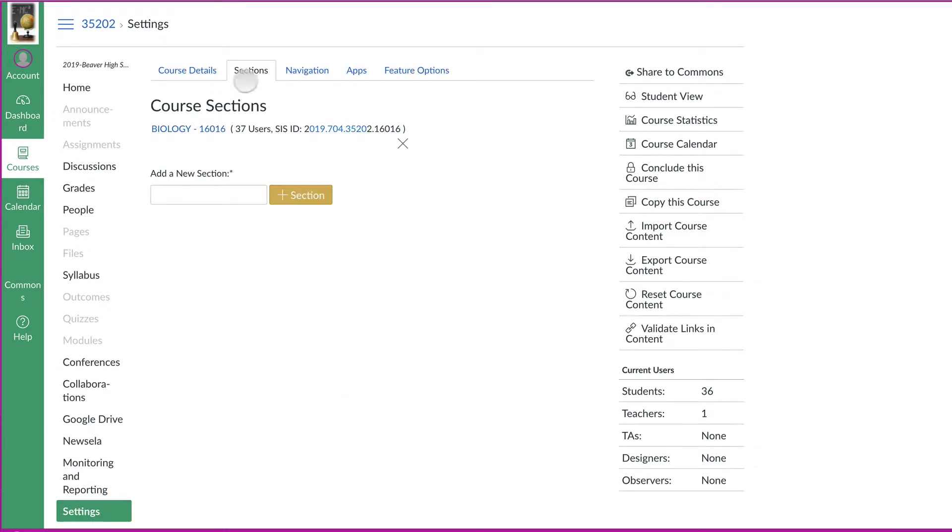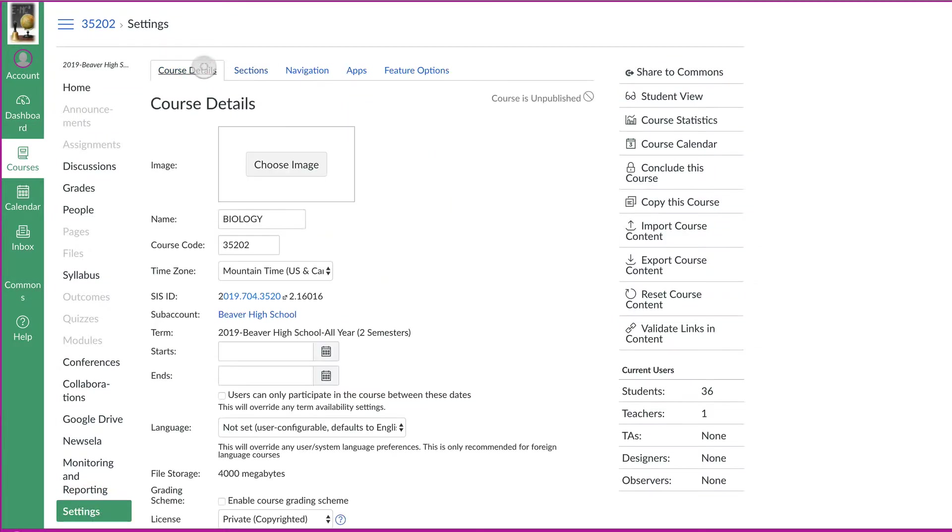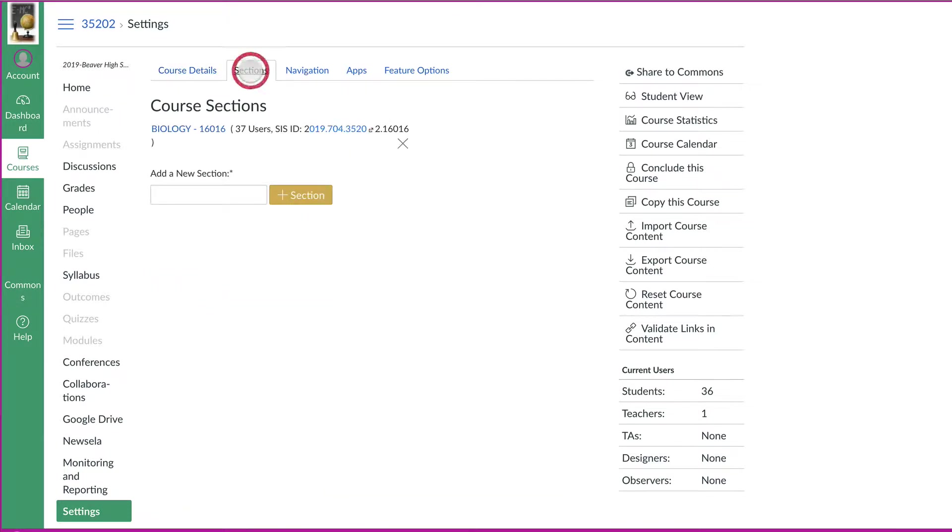And then this time we're going to go to the sections tab. It'll come up as course details, but let's go to the sections tab and it'll list the one section that's a part of this one course.